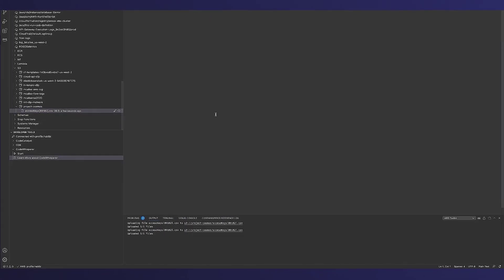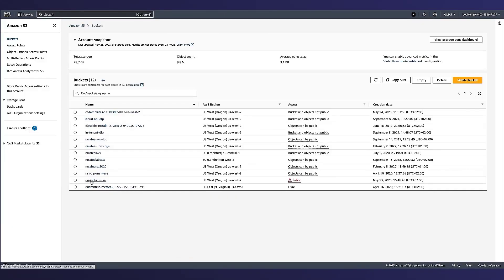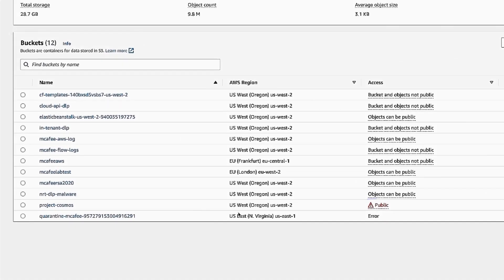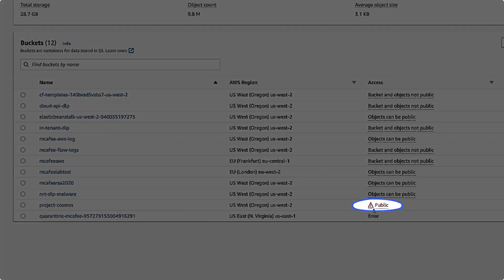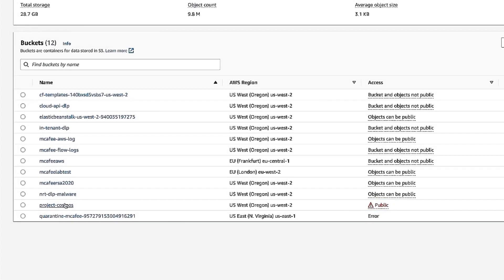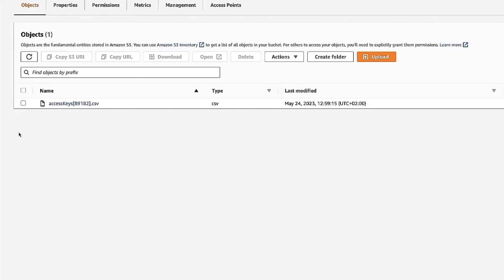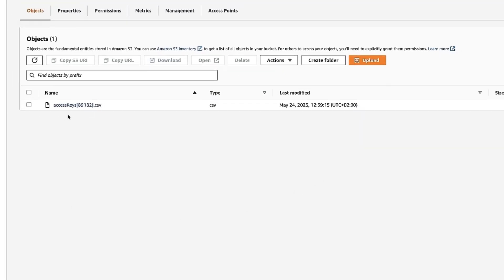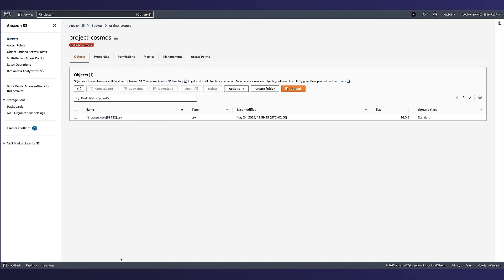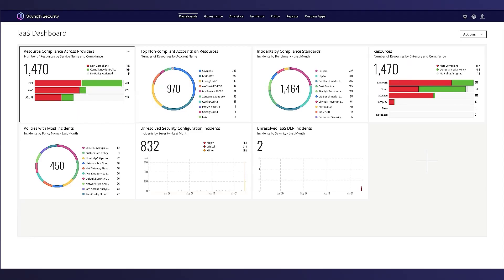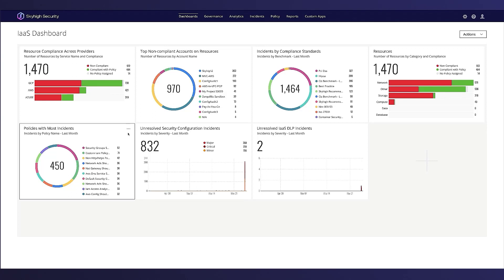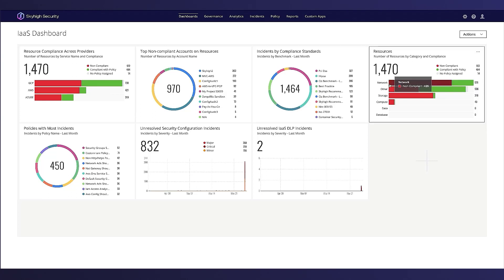The developer uploads the file successfully. When we look at the S3 bucket, we can see it is misconfigured — it is publicly open — and we can see that he successfully uploaded the file to that S3 bucket. From John's perspective, he gets the full view of all resources including GCP, AWS, and Azure, and can also look at compliant and non-compliant resources.